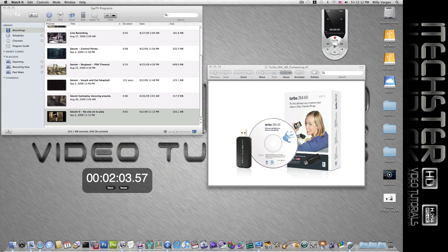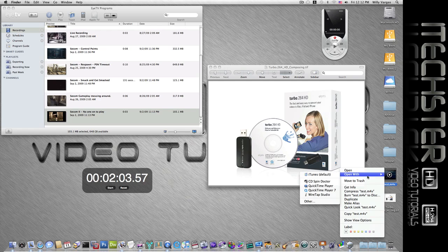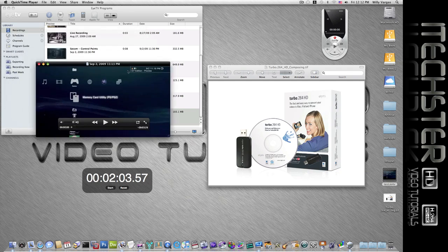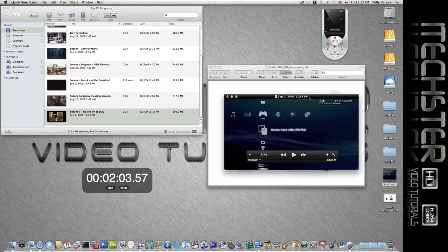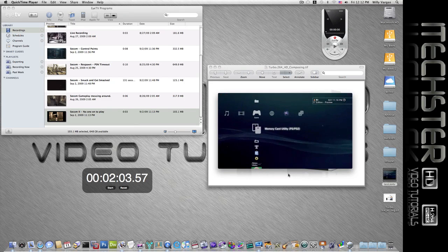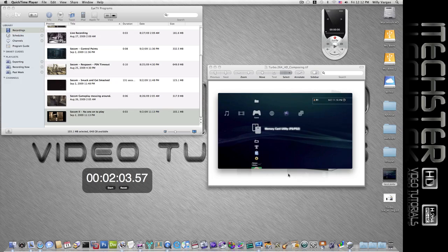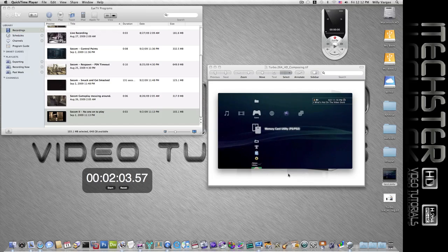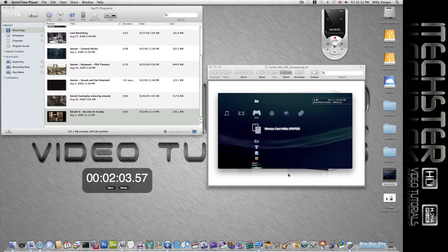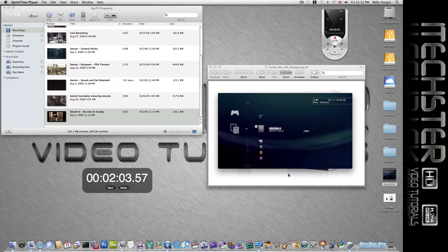So I'm going to open this up in QuickTime, and here's our video. As you can see, it's very clear and this is already set up perfectly for the iPod.